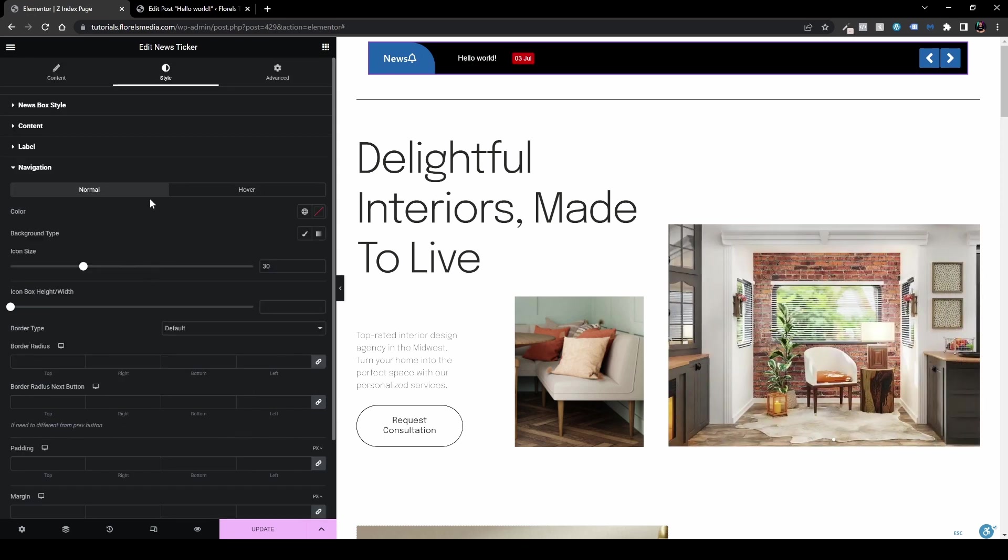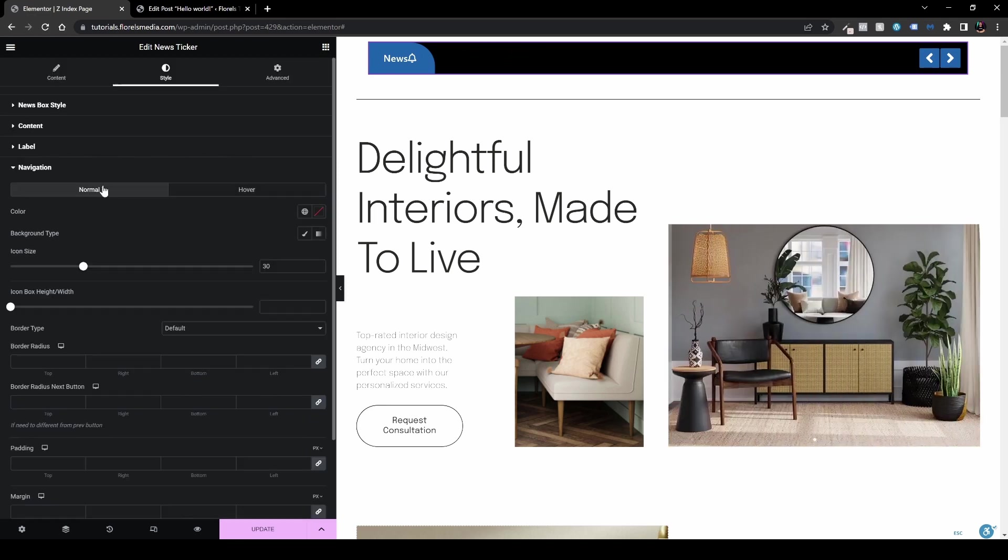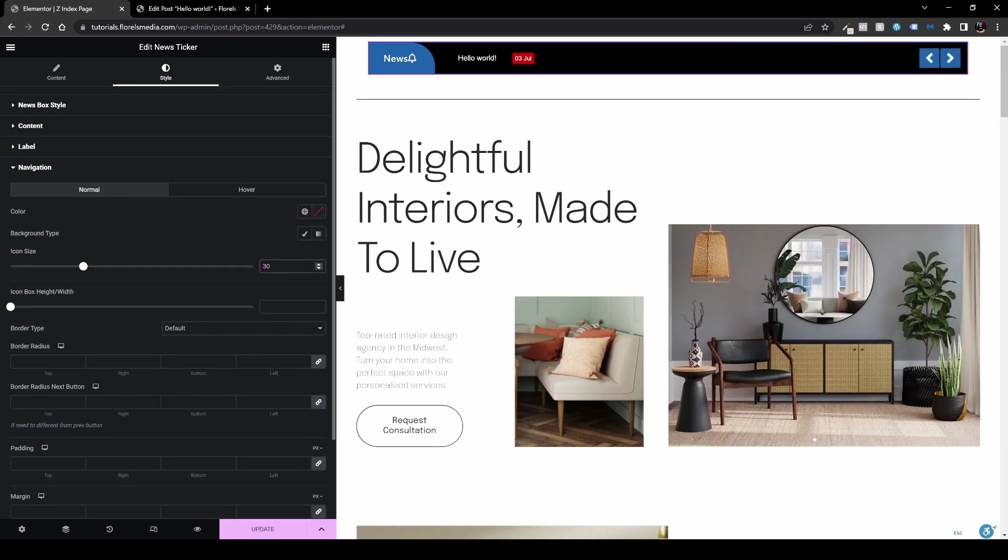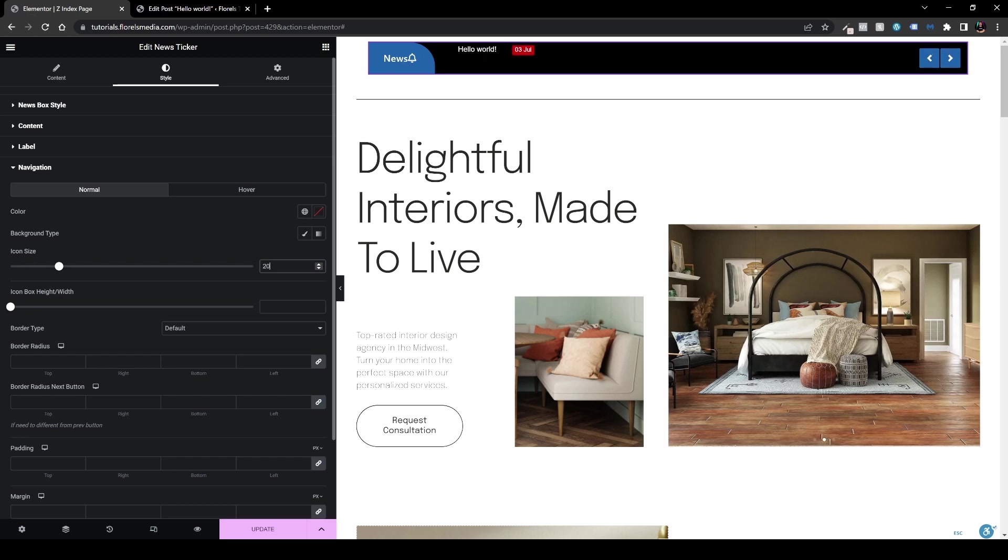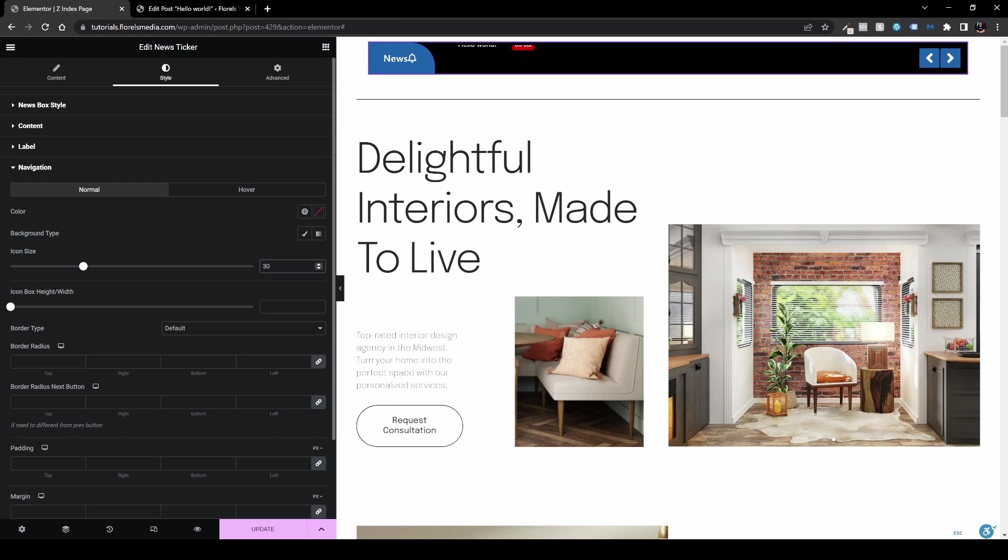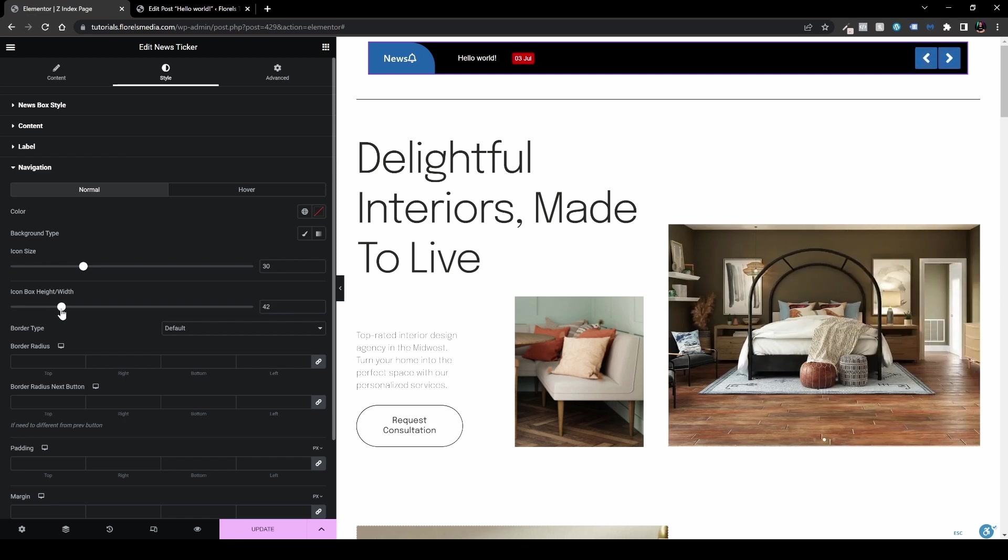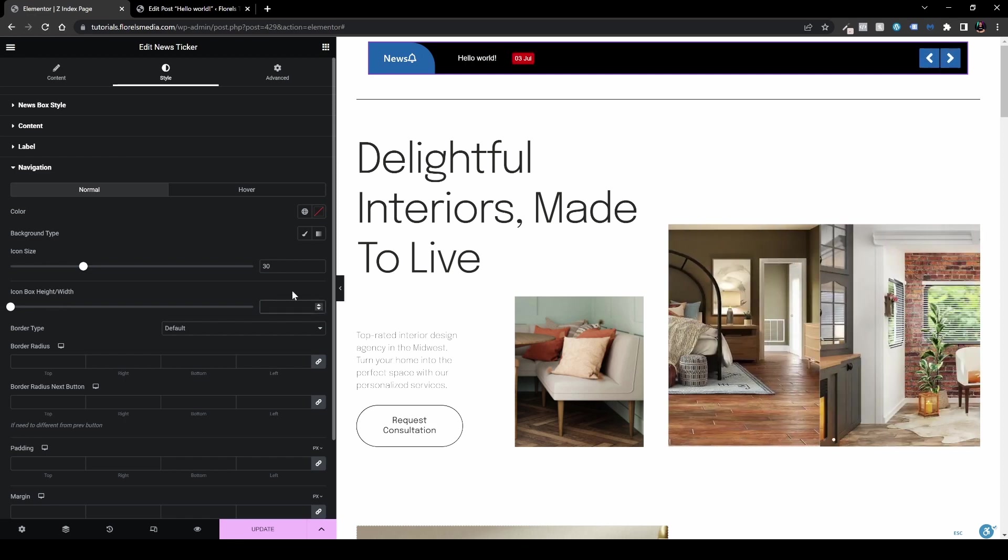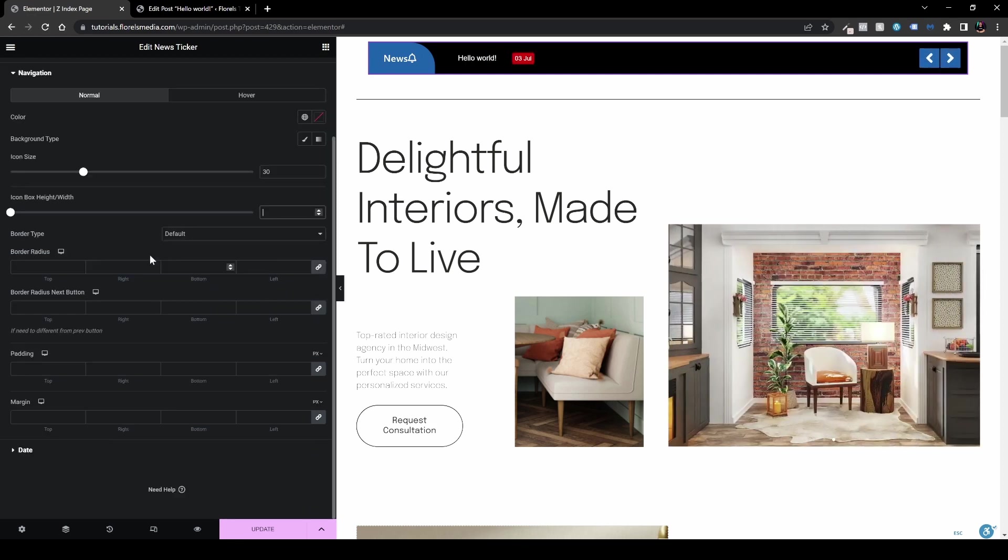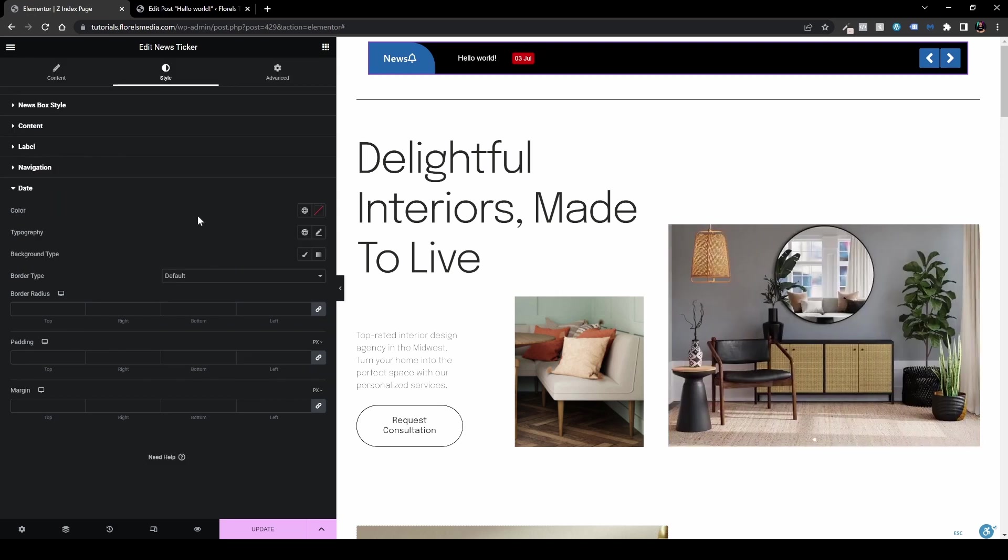Now we have the navigation. Also, you can set the navigation. For example, icon size, we are talking about these arrows. So let's do like 20, you can see it's a little bit smaller or like 50. Again, it's a little bit bigger and I think that's cool. And the icon box height, you can also set it over here, whether it's going to be bigger or smaller, you can also have that option or just remove it totally. It's going to be back to default and you have border type. And also if you go back to the date, you can also set the date over here.